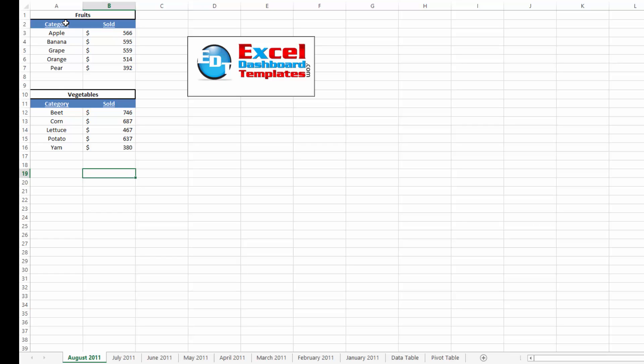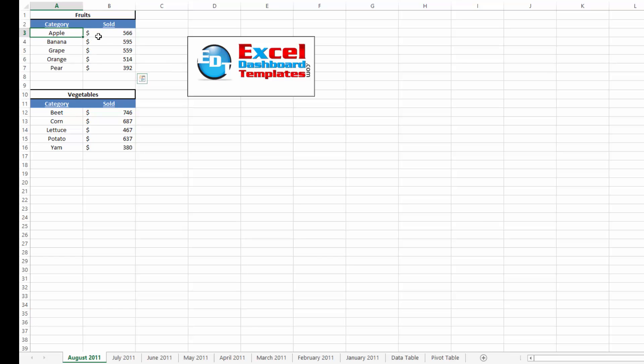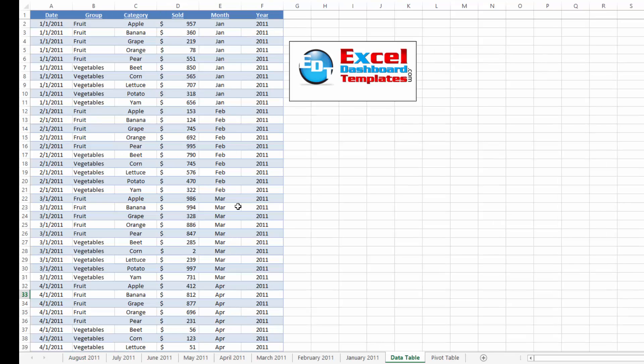So I want to suggest that you always, always put your things, put your data I should say, into tables. So even though this is a table right here, it's just for fruits on this one tab of August 2011. What you really want to do is you just want to combine all of your data into one big data set, like you see here in this data table.